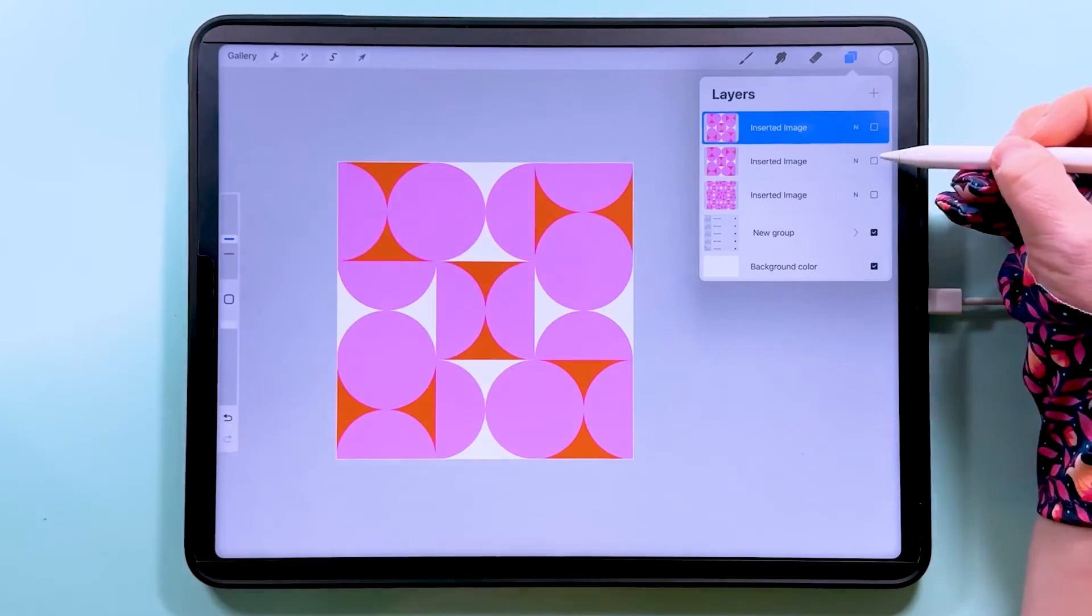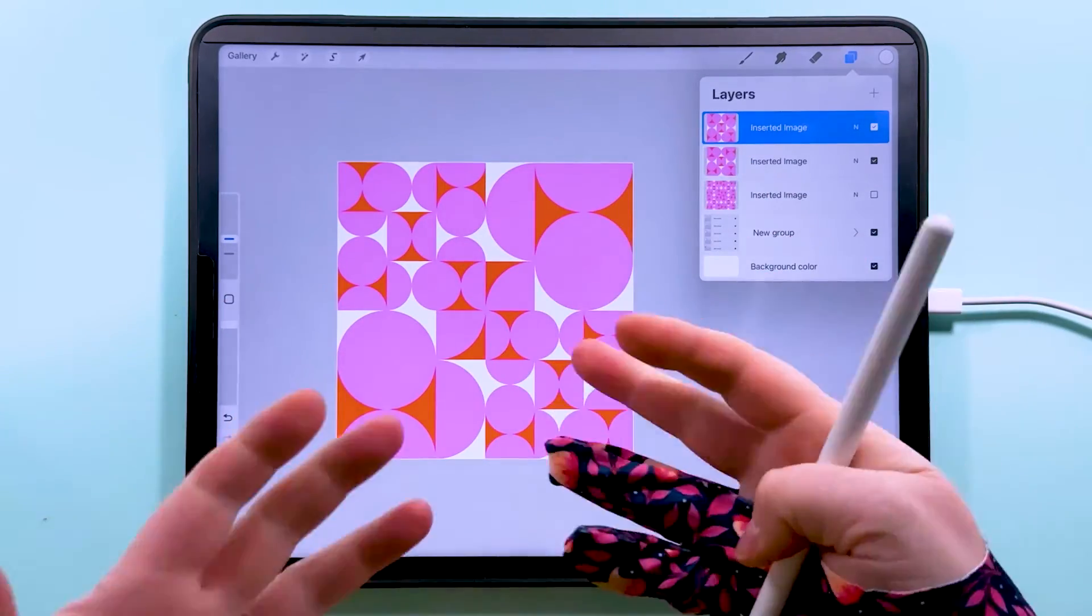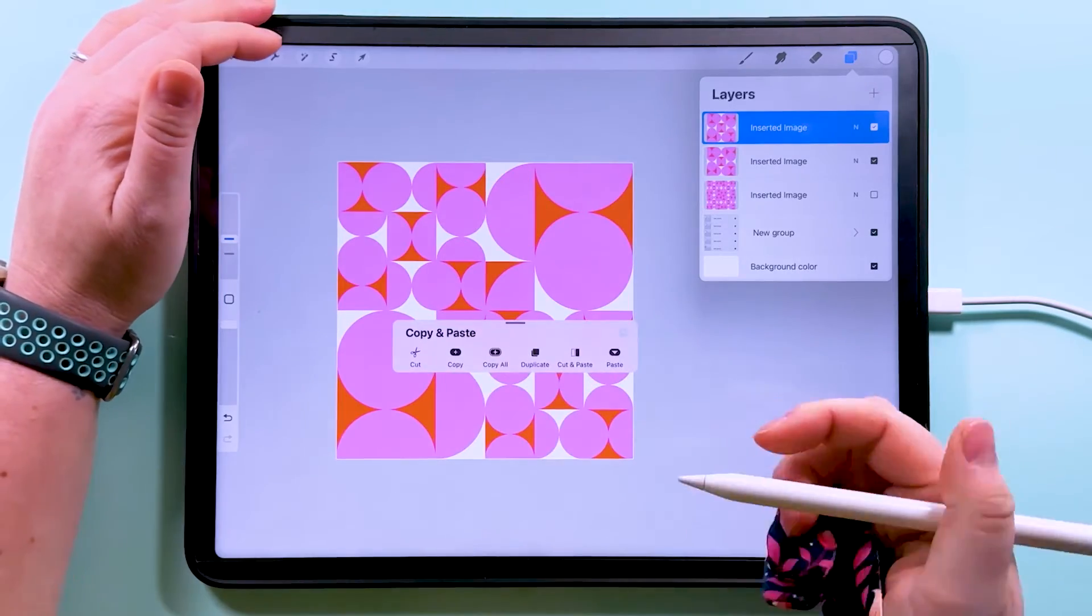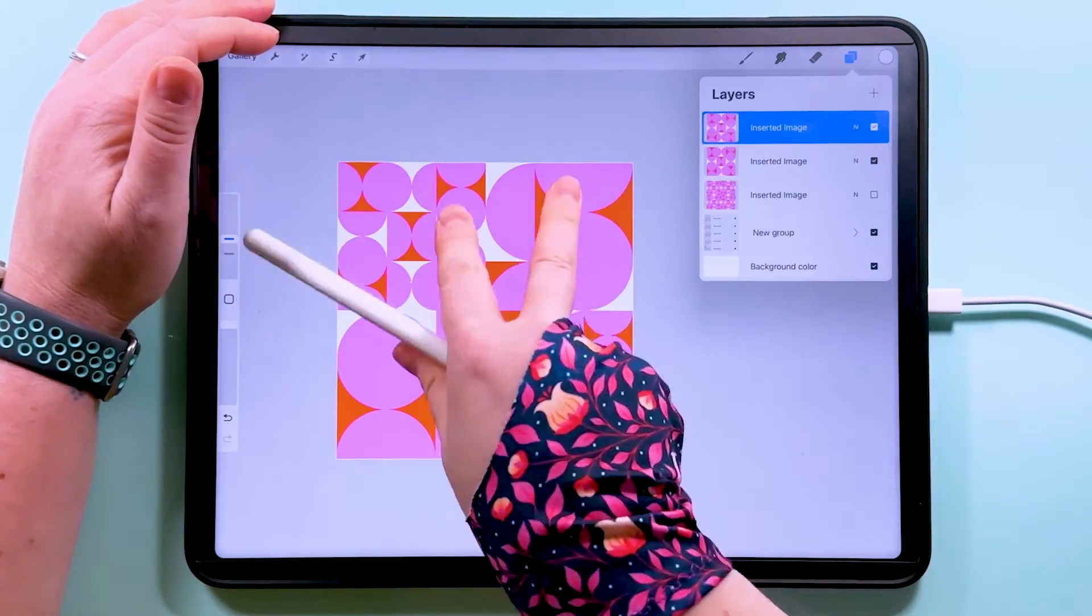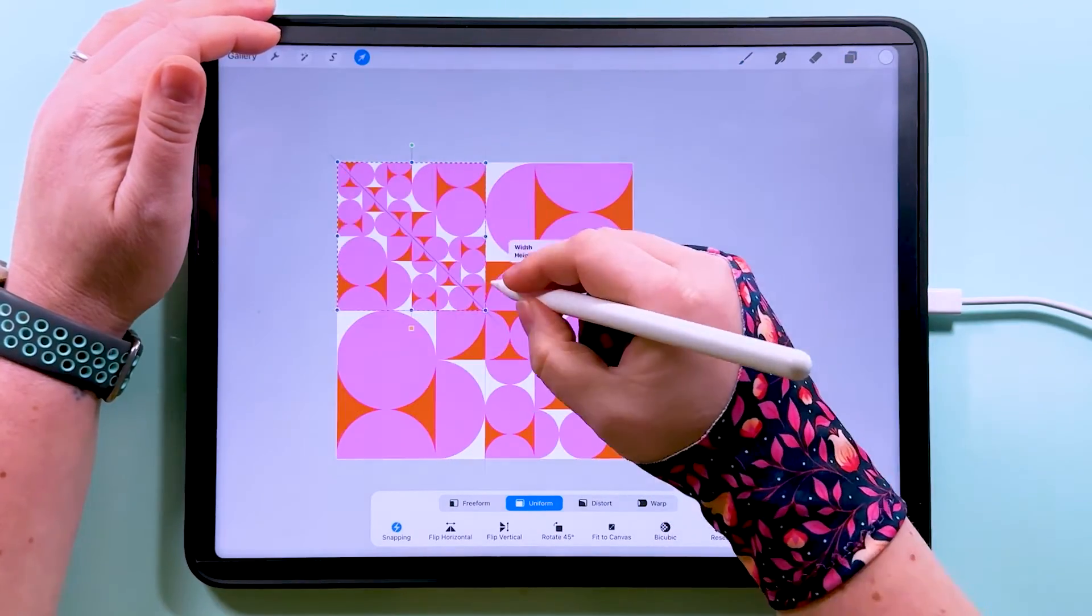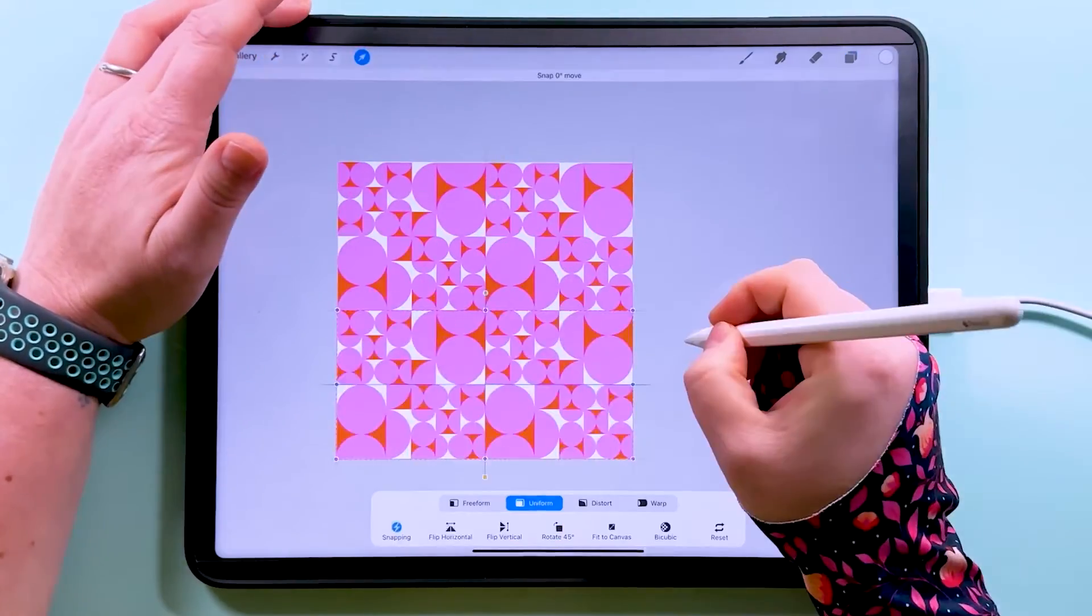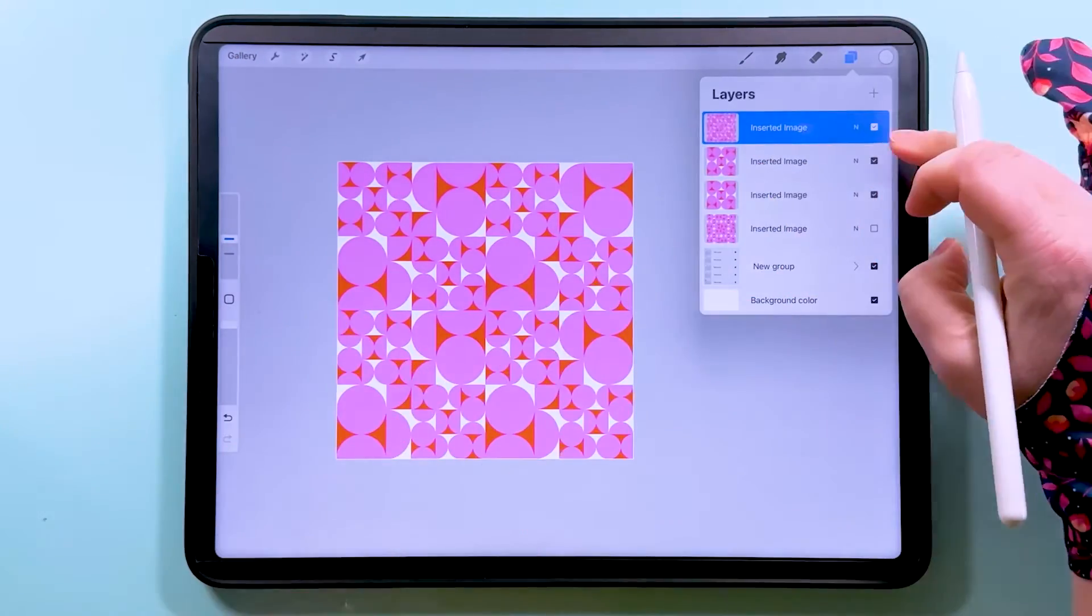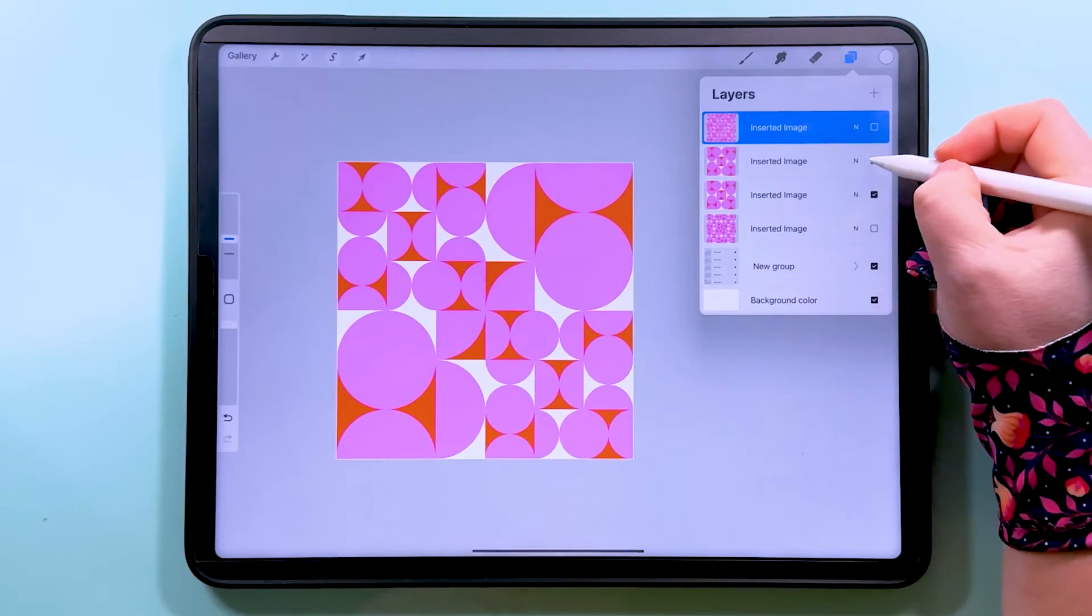So this is our layers. These two line up really nicely with that. And actually that in itself makes a really cool pattern tile. So what you could do is swipe down to copy all. Swipe down again and tap paste. And then you can put this in repeat. And you've got that really cool pattern there. So if you wanted to have that as your pattern, you'd export this as your pattern tile.